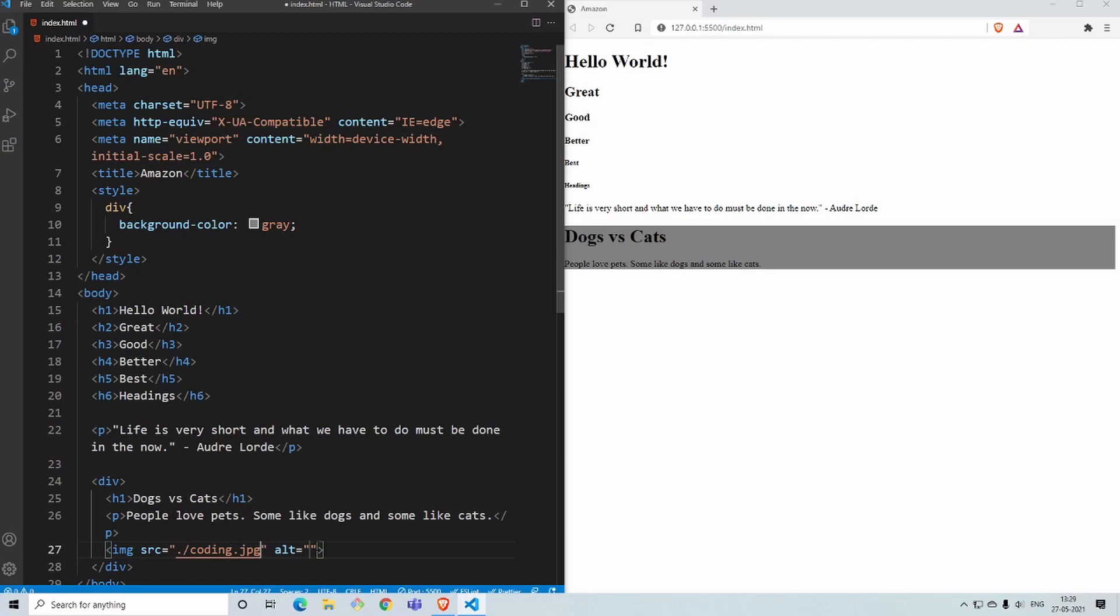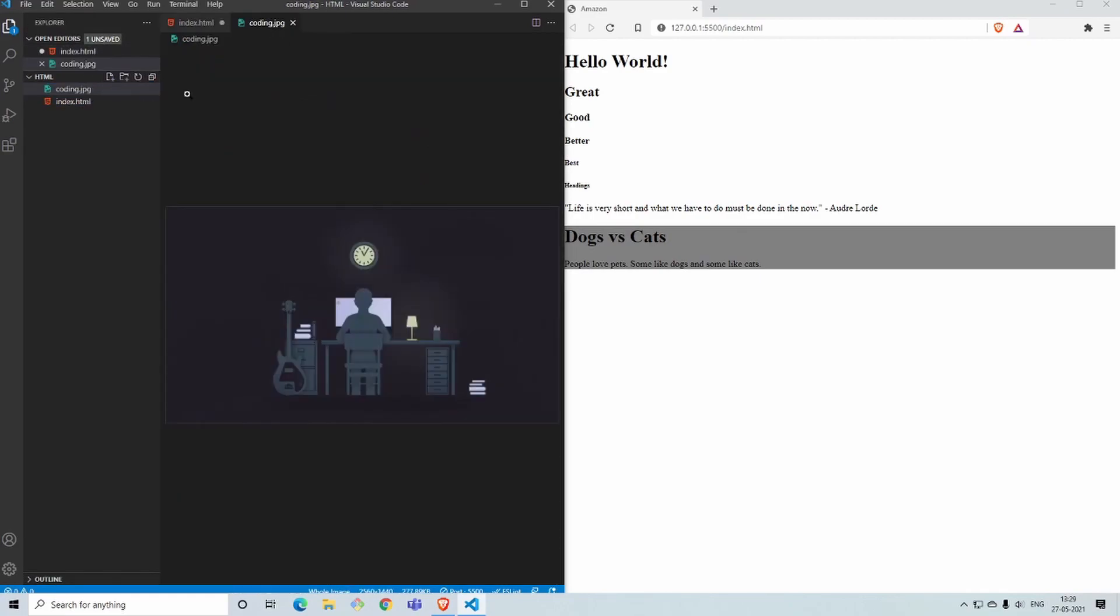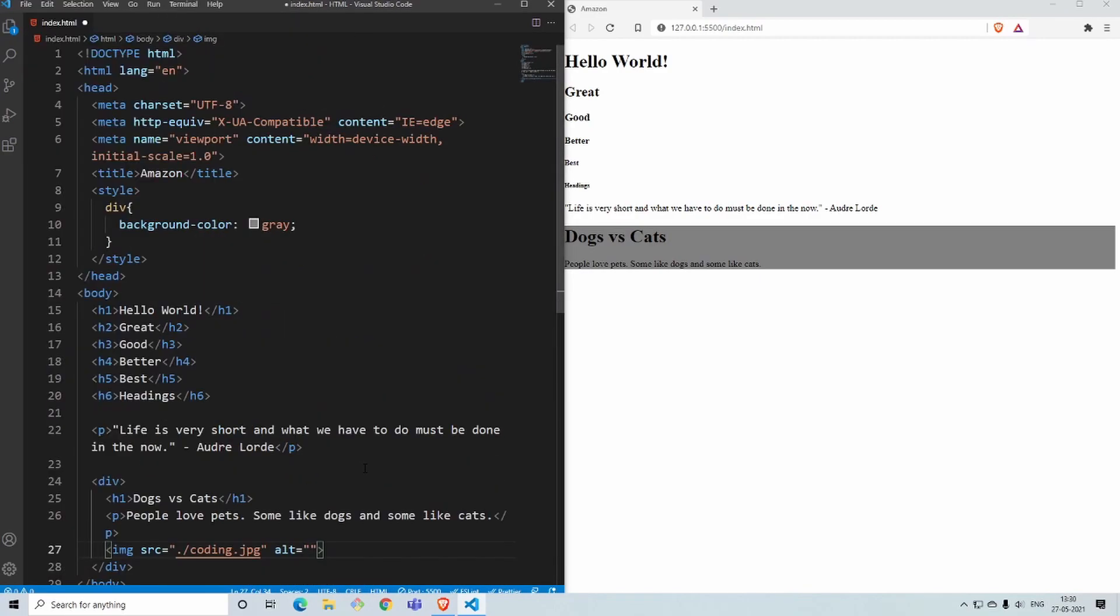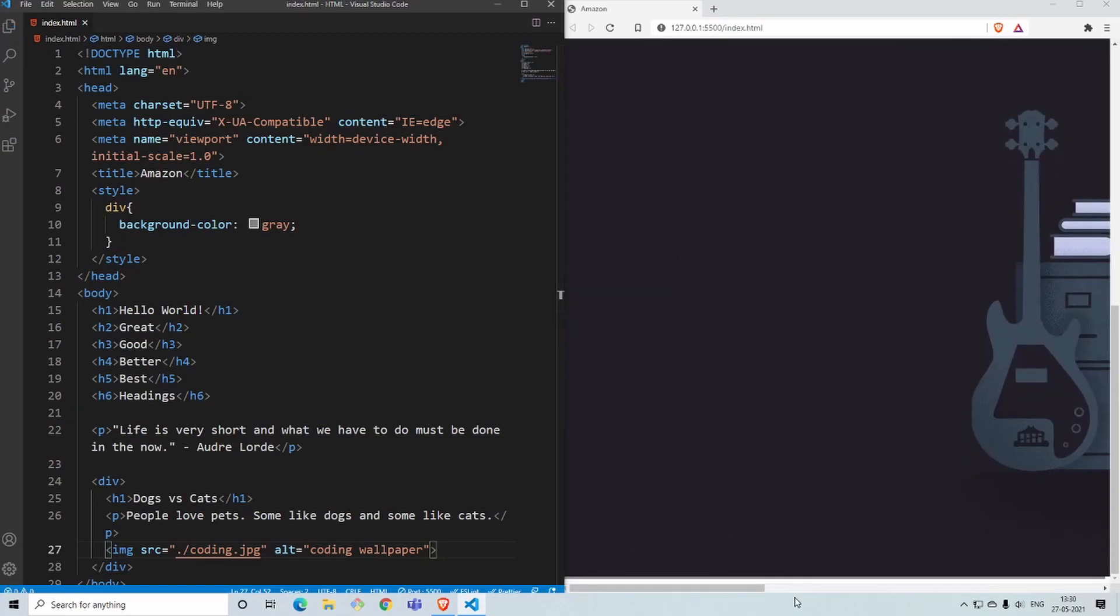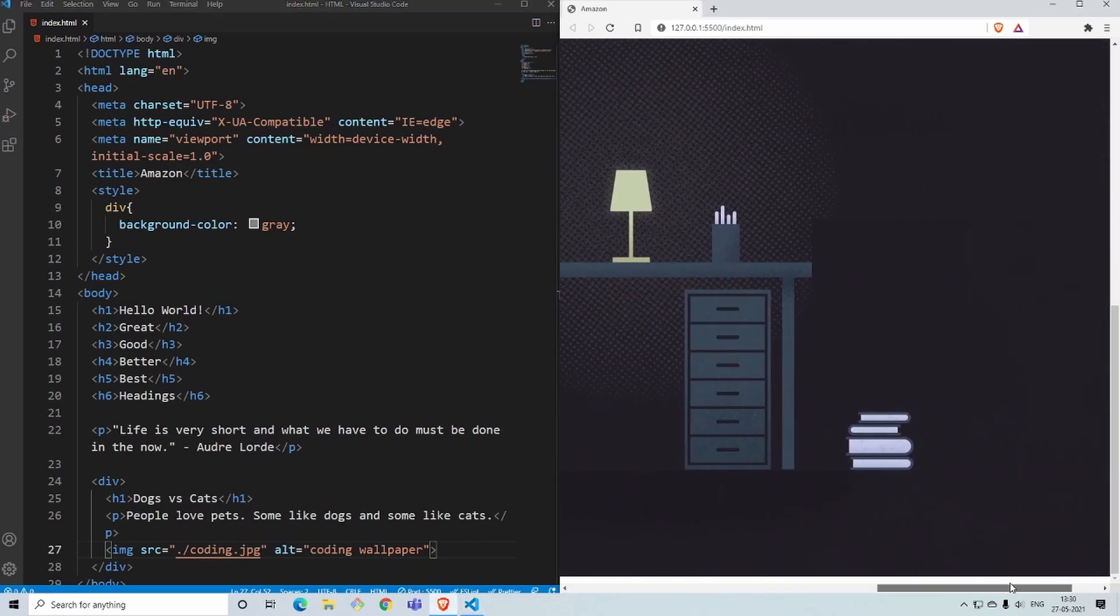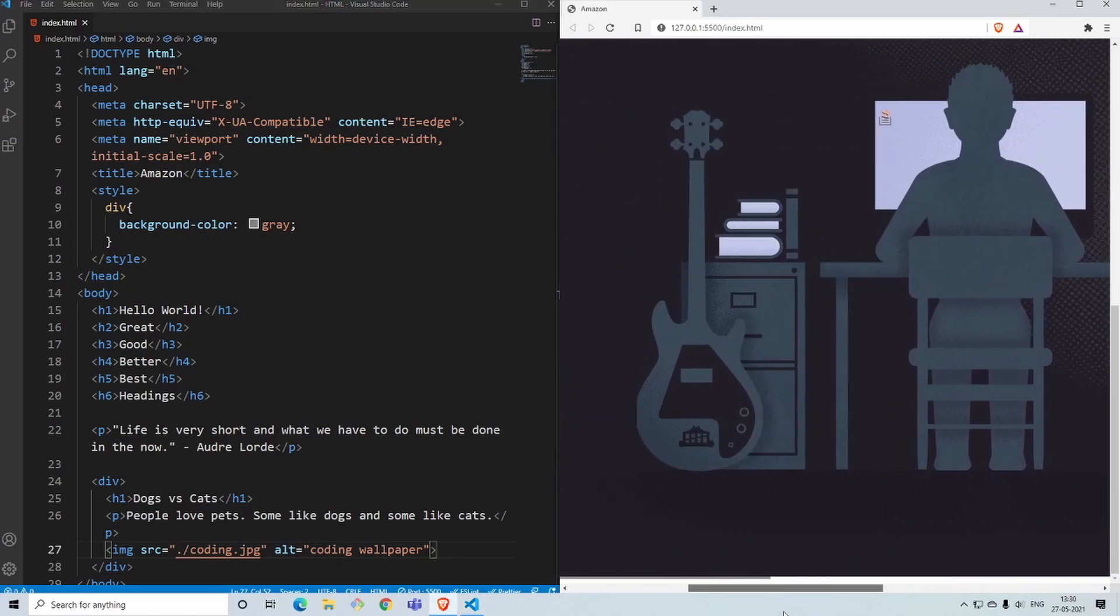This alt text is for places where the browser cannot find this image. You must have seen the image is like a wallpaper where a person is sitting. I'll just put as 'coding wallpaper.' Once I save this, since the browser is able to show this image, the image would be shown and you can see the image is pretty big.